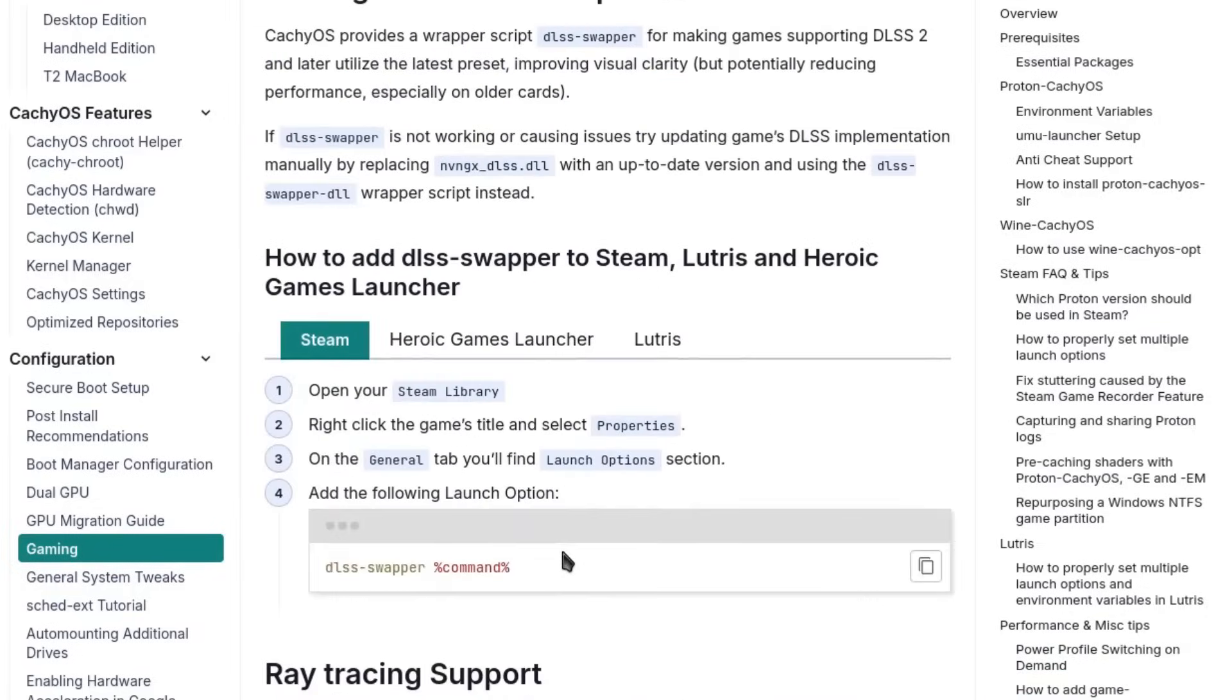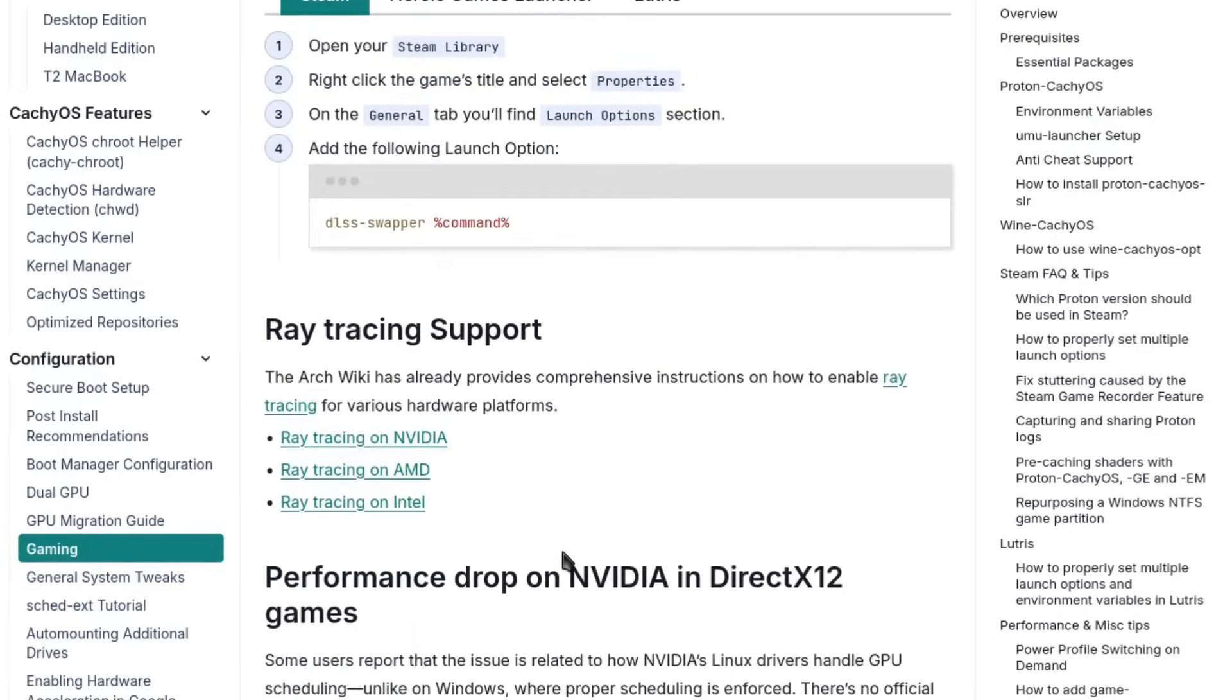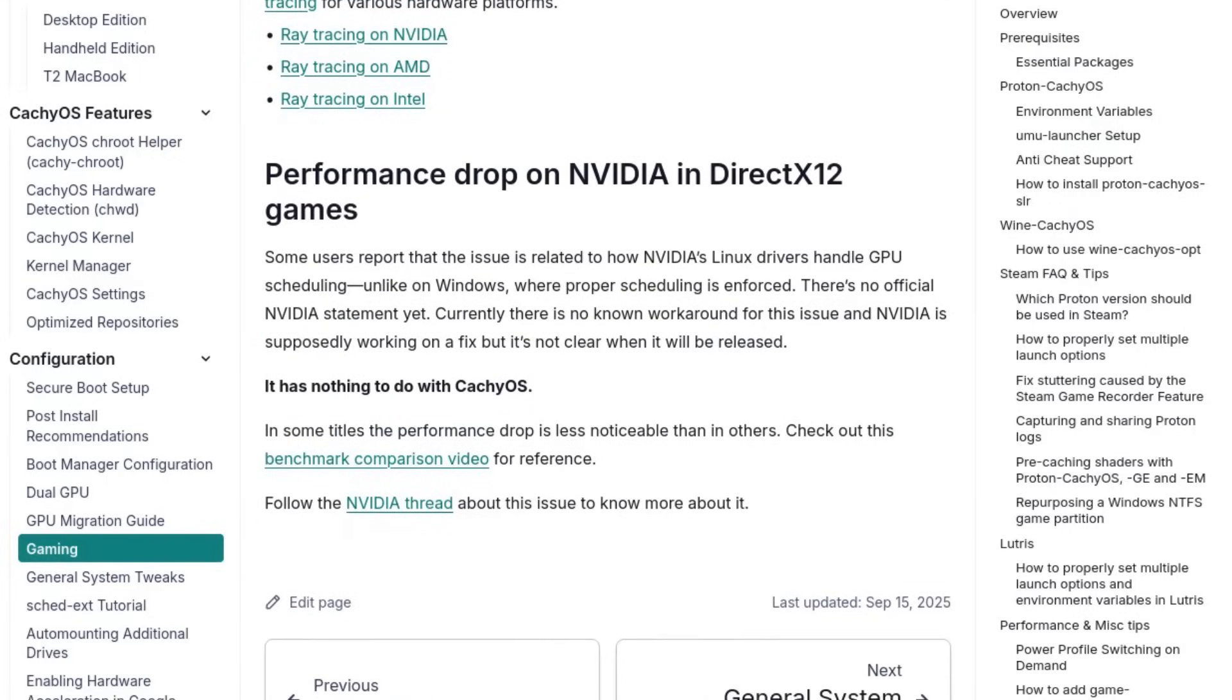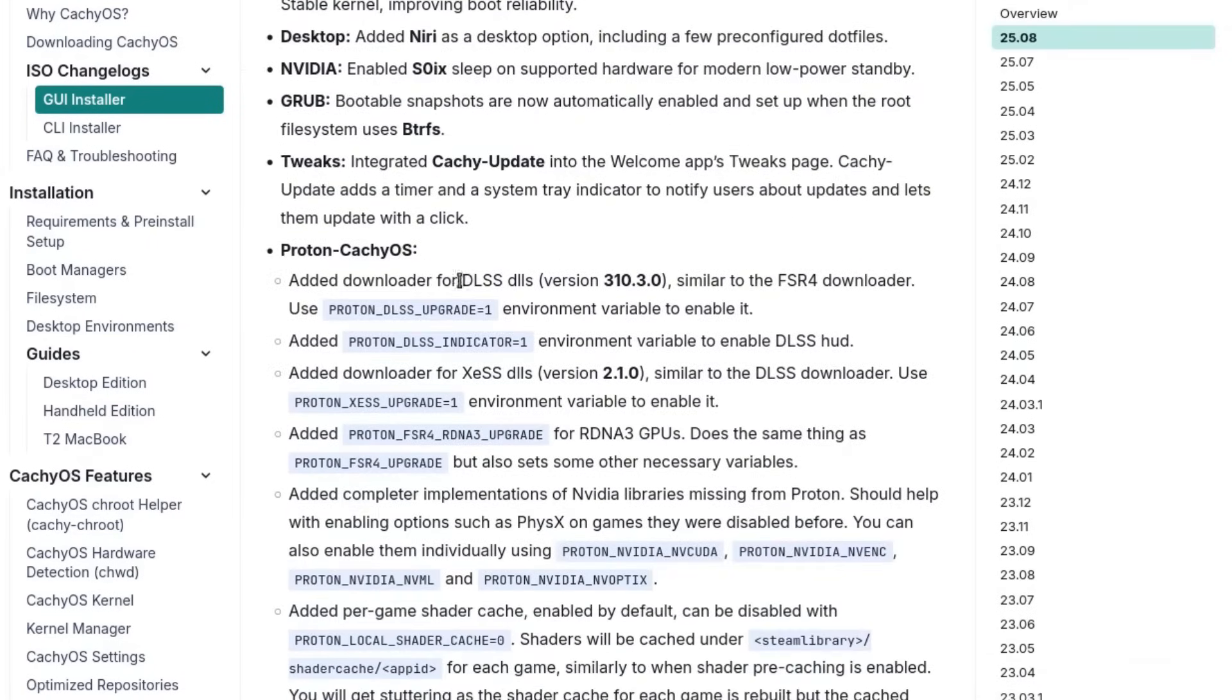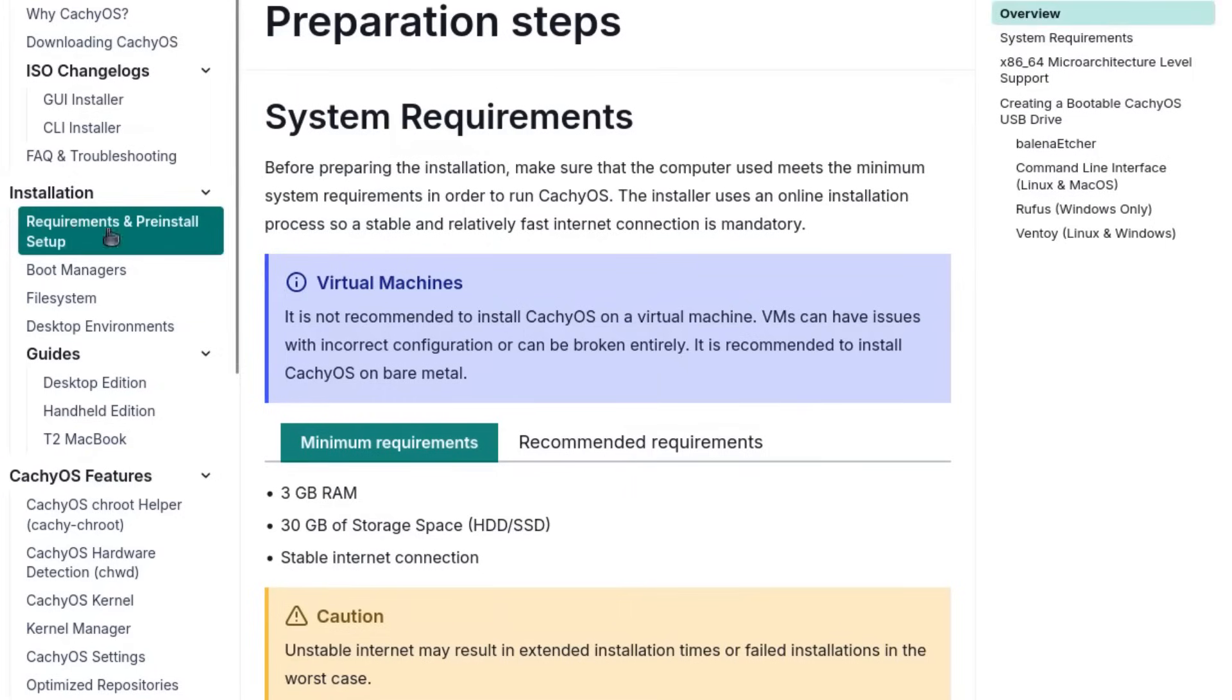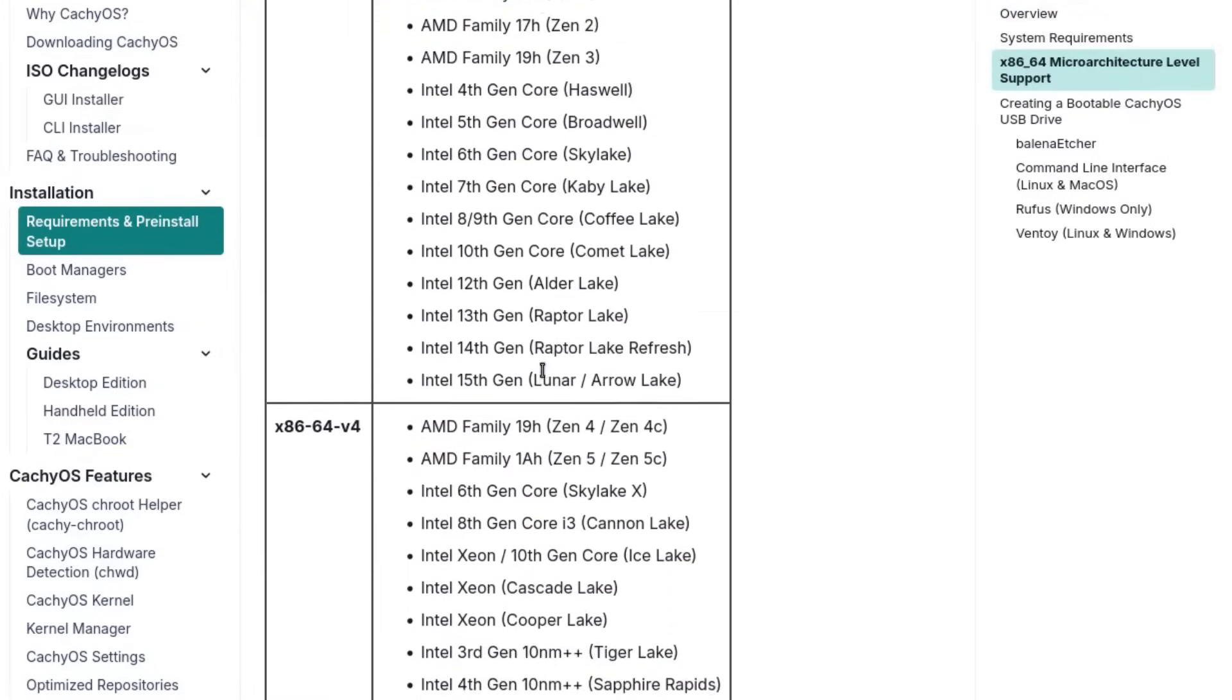Another interesting aspect is the installation. CacheOS lets you choose whether to use Calamares with an online mode as well, or a classic command-line installation. But above all, it puts you in front of a huge range of desktop environments and window managers.